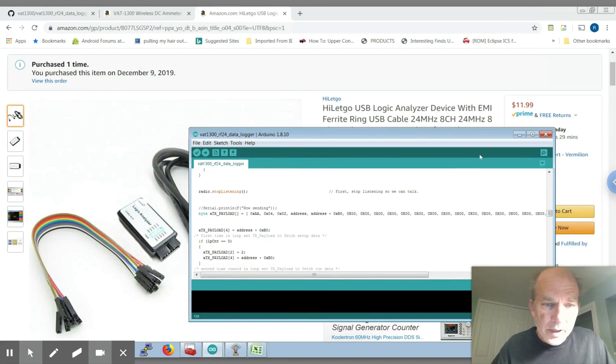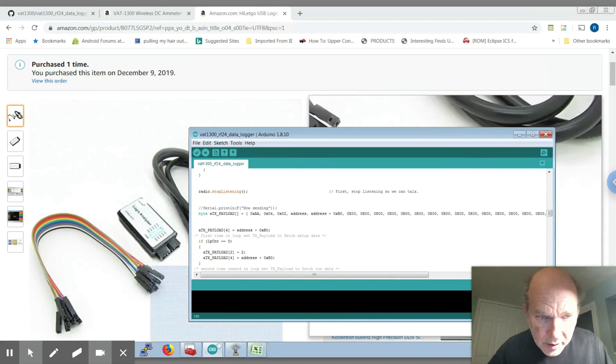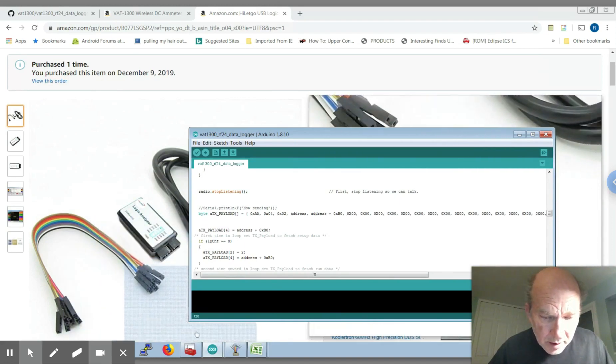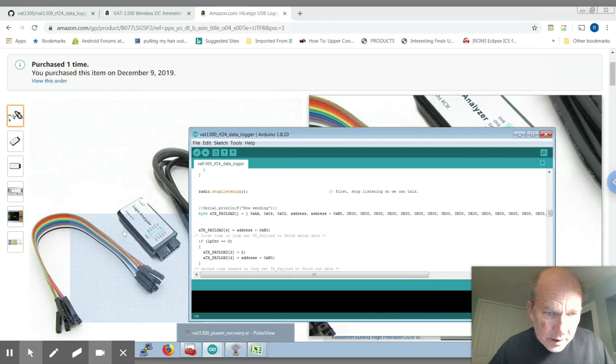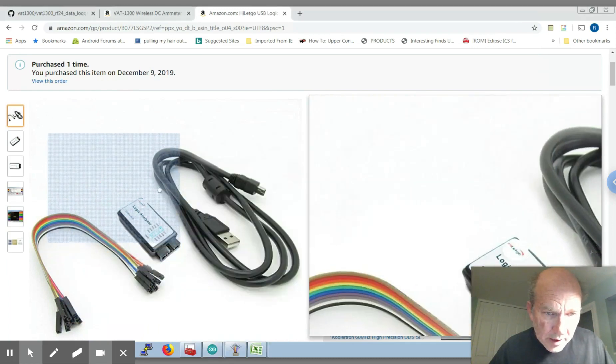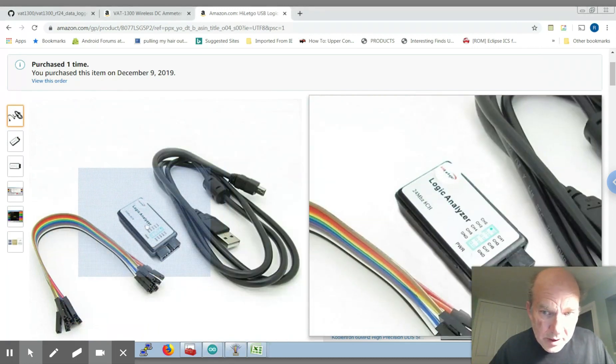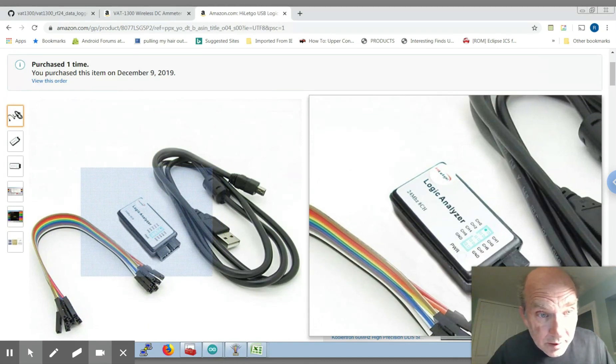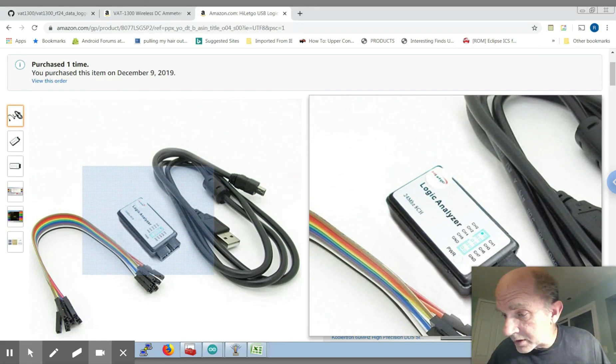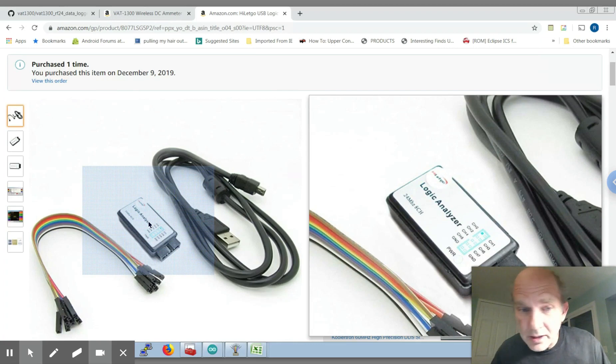So with that being said, let me just talk a little bit about how I went about doing all this. I used this logic analyzer that's available from Amazon for 12 bucks. So it's a high let go USB logic analyzer and it's actually quite powerful.